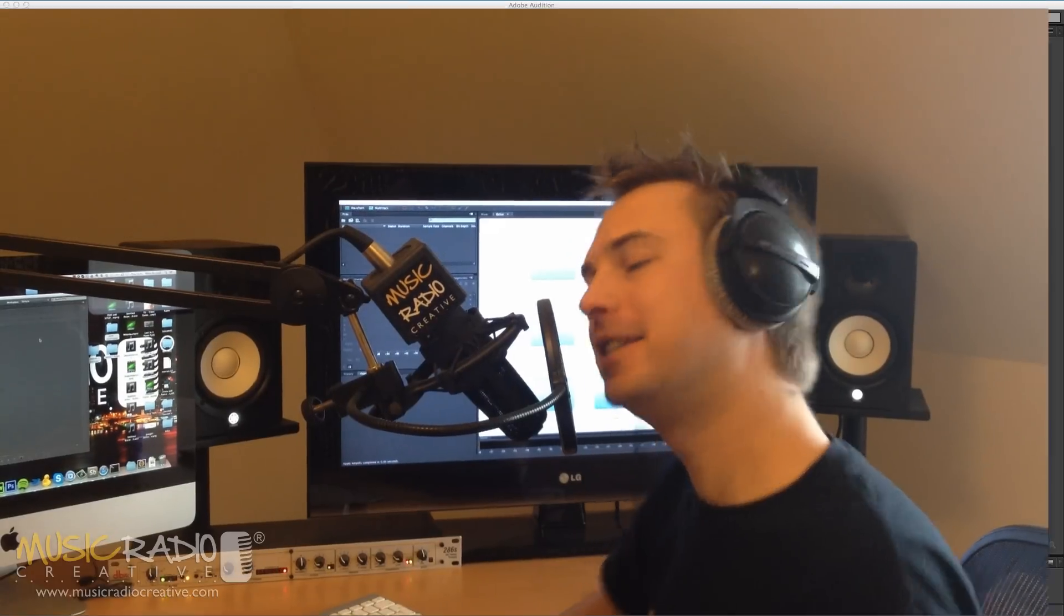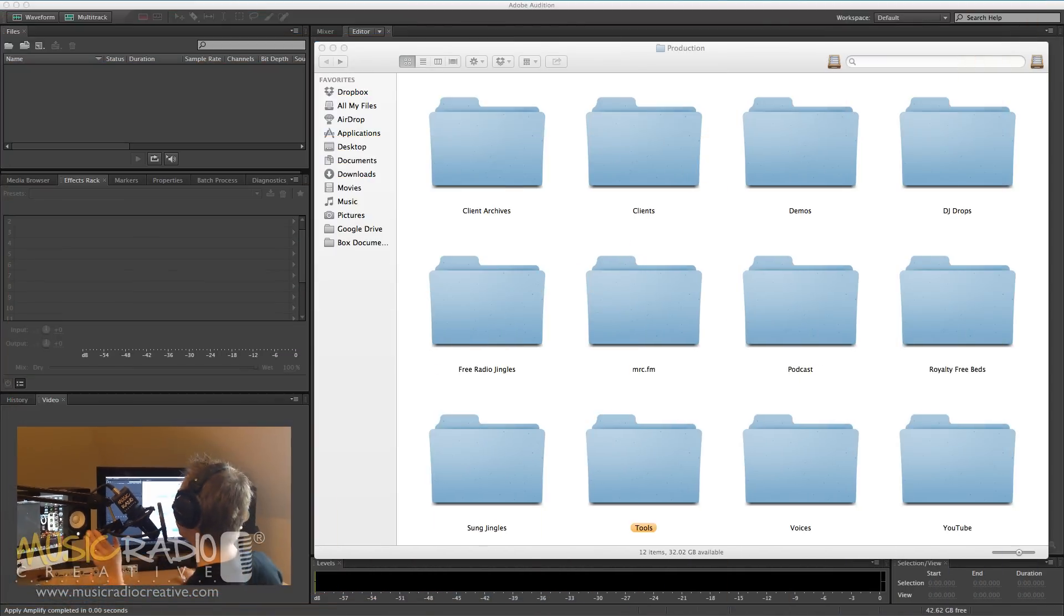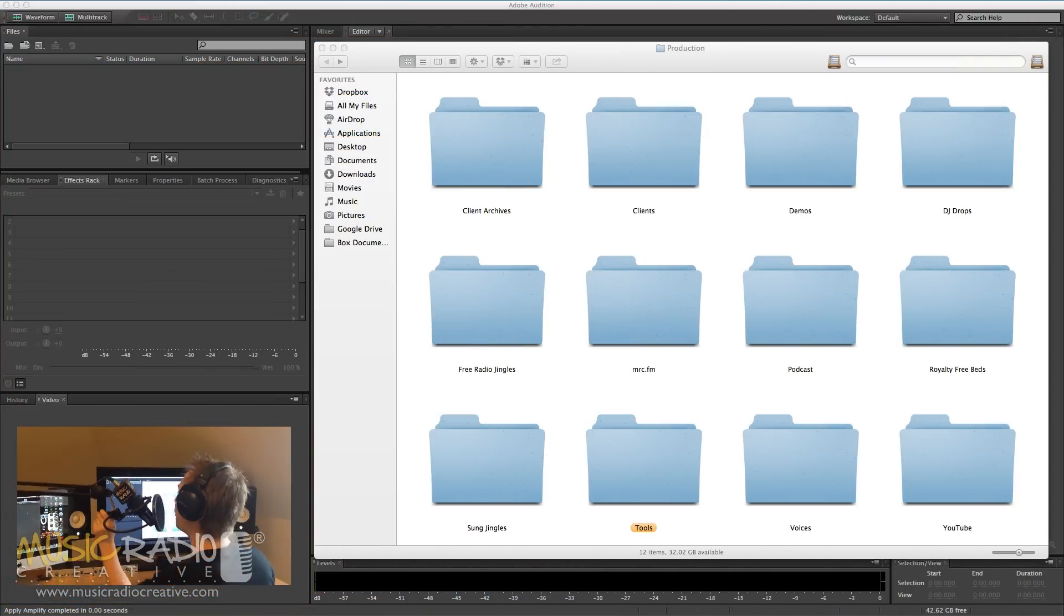Hello, Mike Russell from MusicRadioCreative.com here with a quick audio production hack. Take a look at my screen and you'll see my production folder.